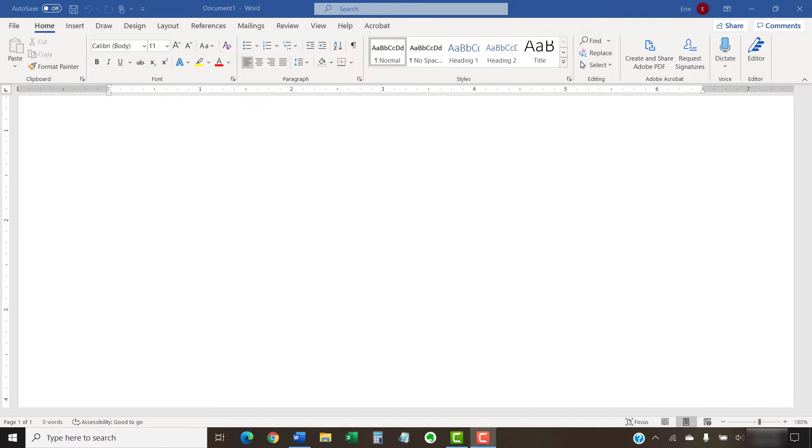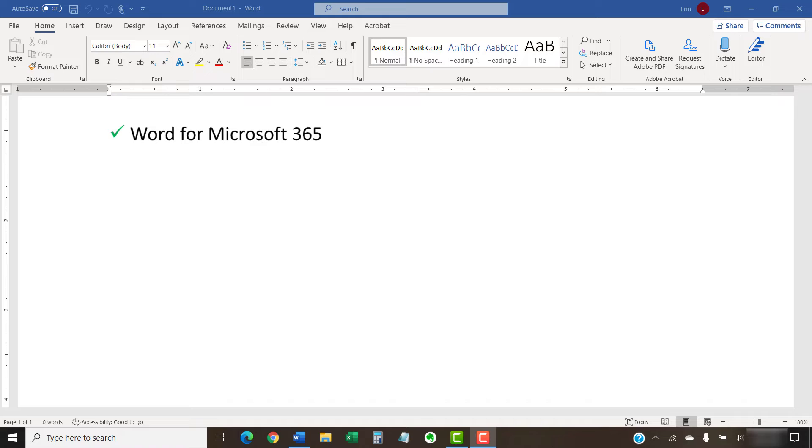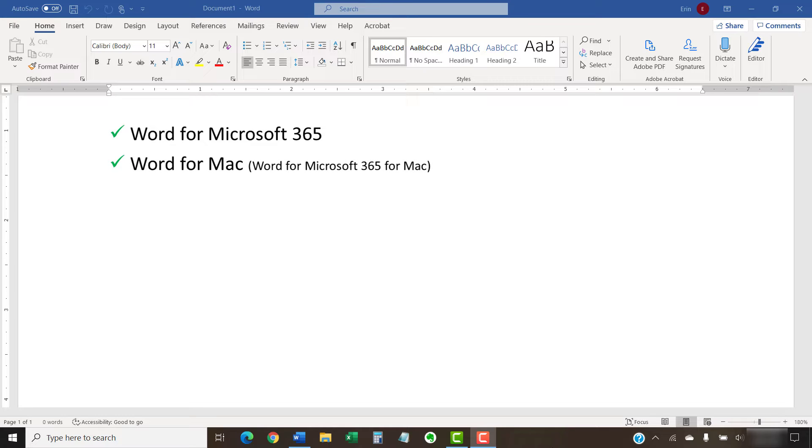In today's tutorial, I'll start by using Word for Microsoft 365 on the PC. I'll then repeat the process in Word for Mac, because there are slight differences between the two processes.